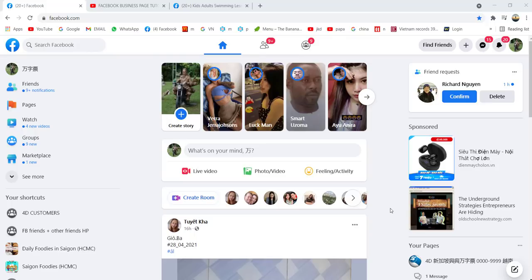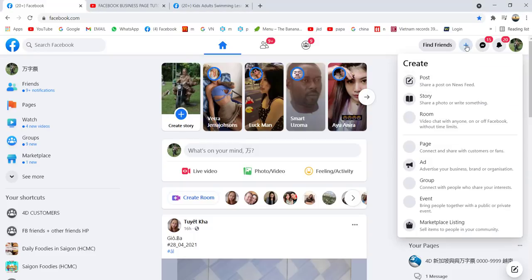Hi guys, today I'm going to show you how to create a Facebook business page. First of all, you have to log into your Facebook account, and once you have logged in, you come to the plus sign here, click it, and go to Page.